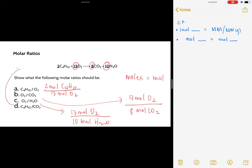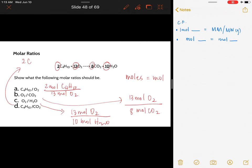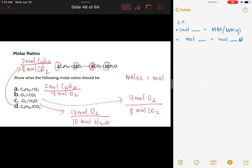For butane to carbon dioxide: the molar ratio is two moles of butane over eight moles of carbon dioxide, because two is the coefficient of butane and eight is the coefficient of carbon dioxide. Essentially, this molar ratio is the mole-to-mole conversion factor. Later, as we go further, I will teach you how to use it.